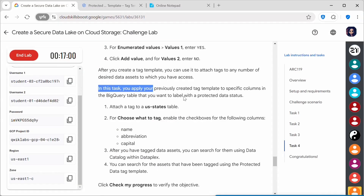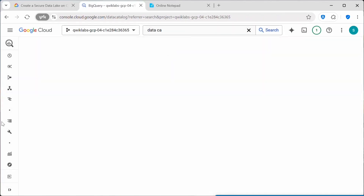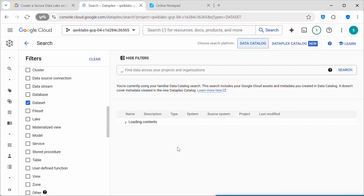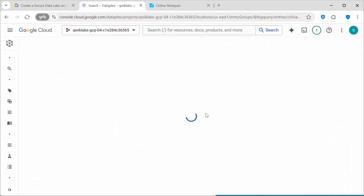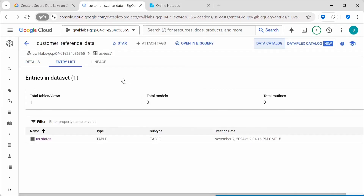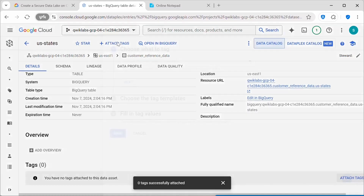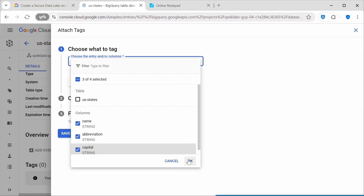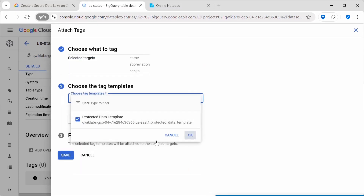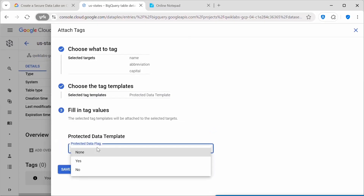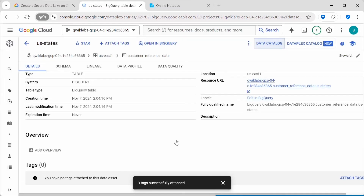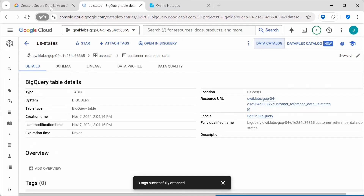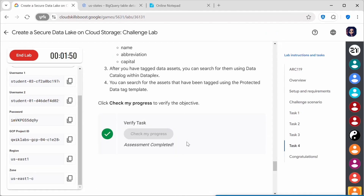Now apply the tag template to the BigQuery table. Go to Data Catalog, click on the dataset, then click on 'Customer Reference Data'. Click on the 'us-states' table. Click 'Attach Tags', select the tag template, set the value to 'Yes'. Three tags are now attached successfully. This is how you attach tags to a table in Data Catalog.